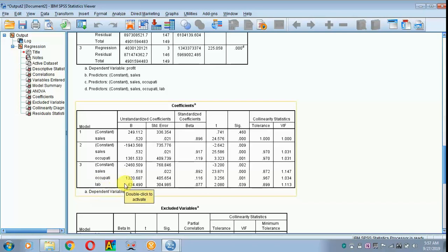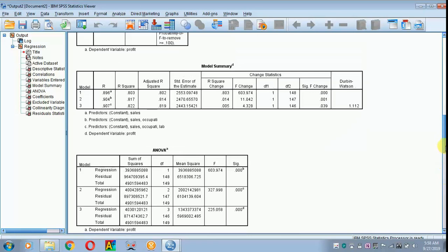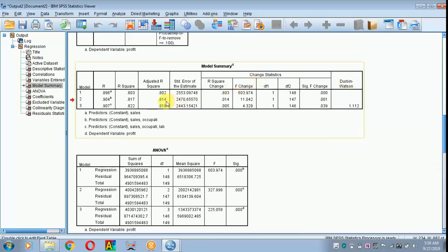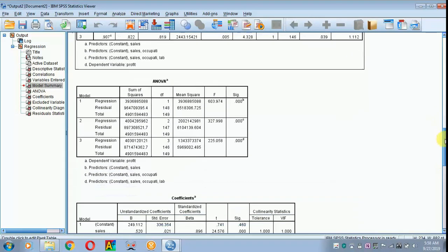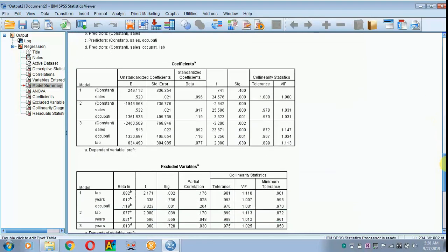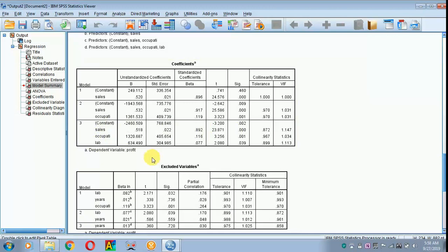So we have to move on to the adjusted R-square and explain that 82% of variation in profit is due to sales, the occupation chosen, and the laborers employed. This is how you have to explain or report in your research work.